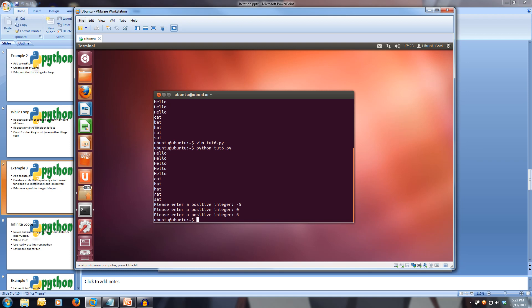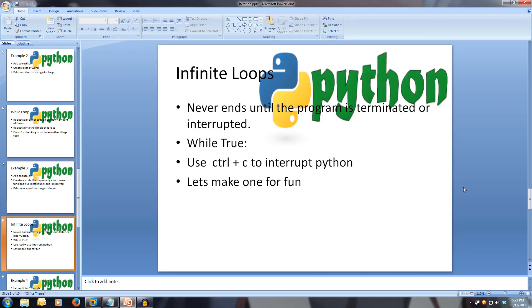A while loop is useful here because we don't know how many times the user will input the wrong thing. We can also make a while loop go forever until it's interrupted by the keyboard with Ctrl+C. This is called an infinite loop — it never ends until the program is interrupted. Because a while loop runs until its condition is false, if we make it while True, meaning it can never be false, it'll keep going forever.